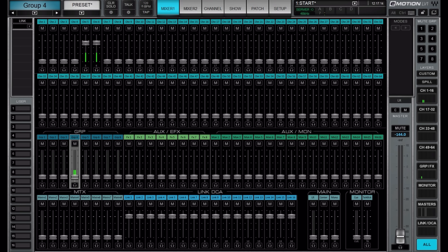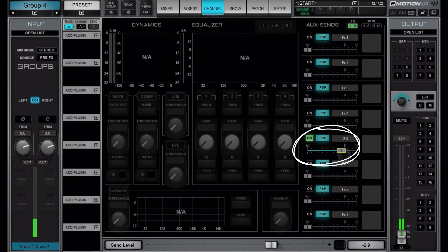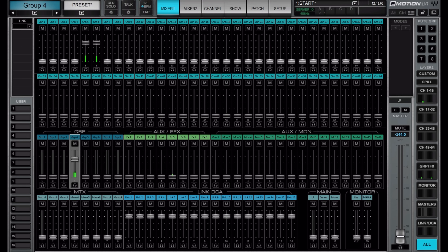We will then have some reverbs, so let's go to group 4 and send this to aux 5, where I have a reverb. Now if we raise the fader on the snare group containing both snare mics, we will send this signal to effect 5 where we have the reverb. Let's turn this up.